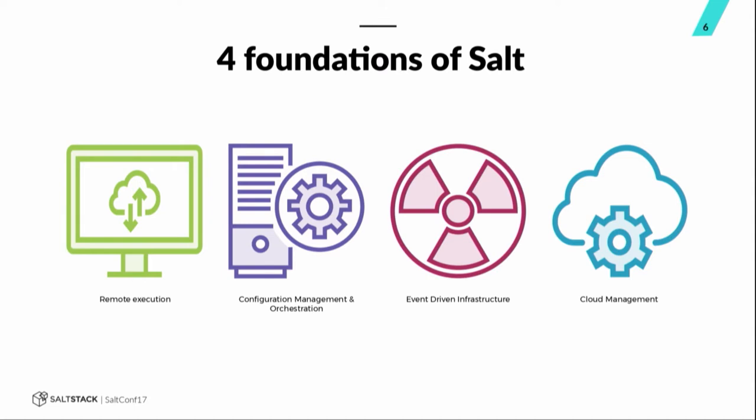Thanks, Theo. So again, we're going to start with, still keep going with the basics here. There are four foundations of salt. Remote execution, configuration management and orchestration, event-driven infrastructure, cloud management. We're talking about remote execution, which allows you to command and control your fleet.